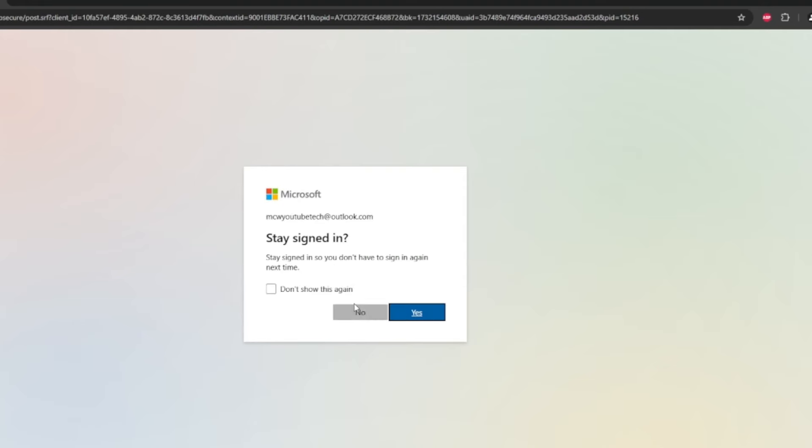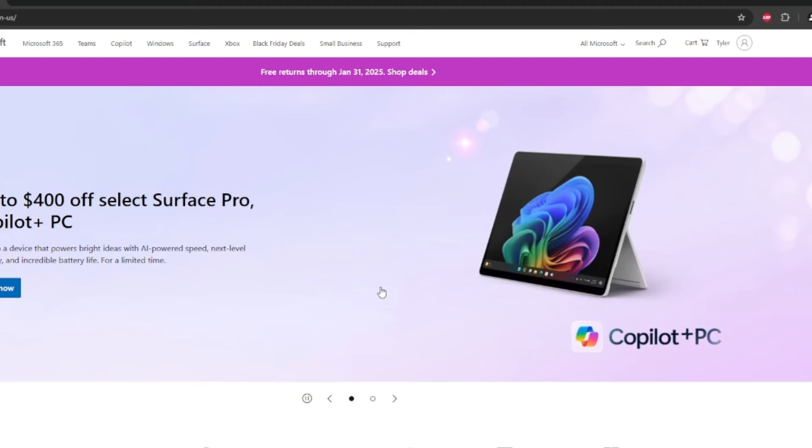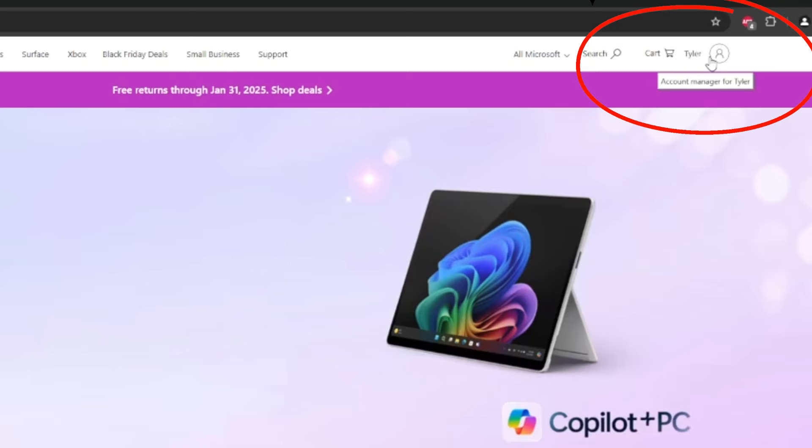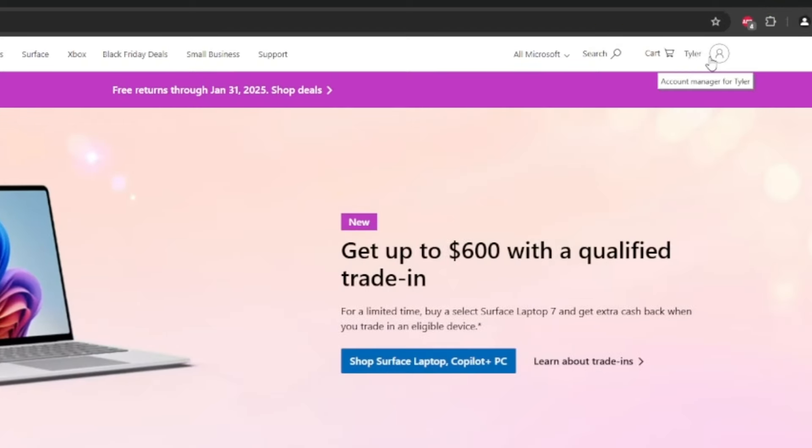Use my saved info. This is just a test example account. Now we're inside the account or we're signed in. Up here in the right it will usually show your name and you can go to the my Microsoft account section.